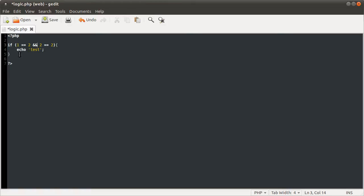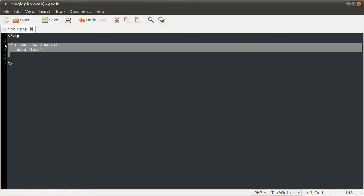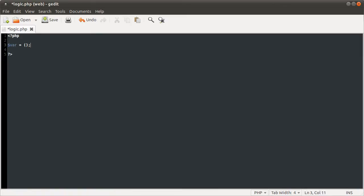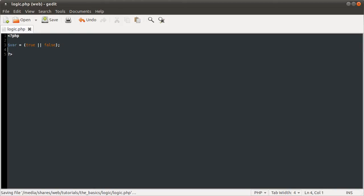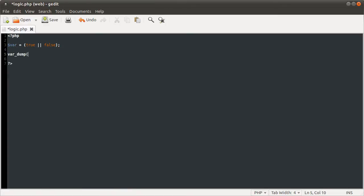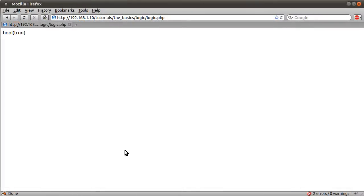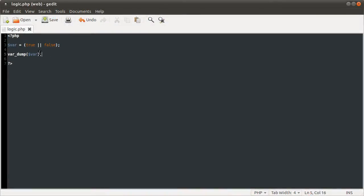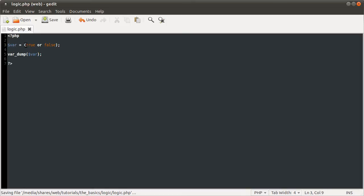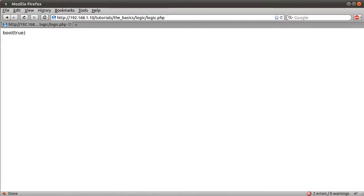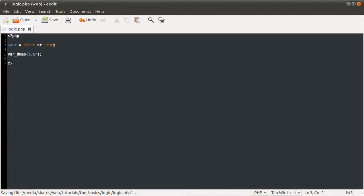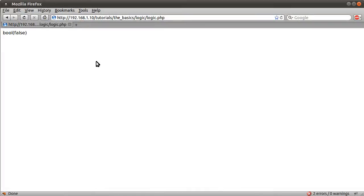Let's demonstrate that. Say if you had the variable var equal to true or false, and then you dump this to the screen using that syntax. If you just reload this, you see we get true because that's how that works. But if we were to use OR here, we still get true.